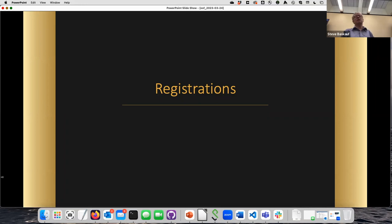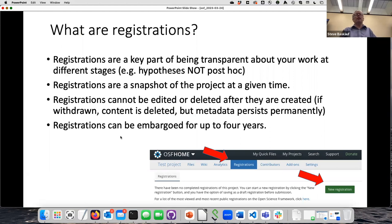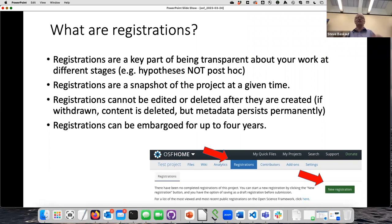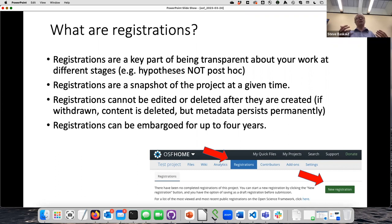Now I'll talk about registrations, a really important feature of OSF. One of the problems in research is lack of transparency about the planning of a project — a bad practice is collecting data and then deciding on your hypothesis afterward. You should create the hypothesis first, use it to design your experiment, collect data, then analyze based on your original hypothesis. A registration is basically a snapshot of your project at a particular given time, and once you create that snapshot you can't edit or delete it — it keeps you honest.